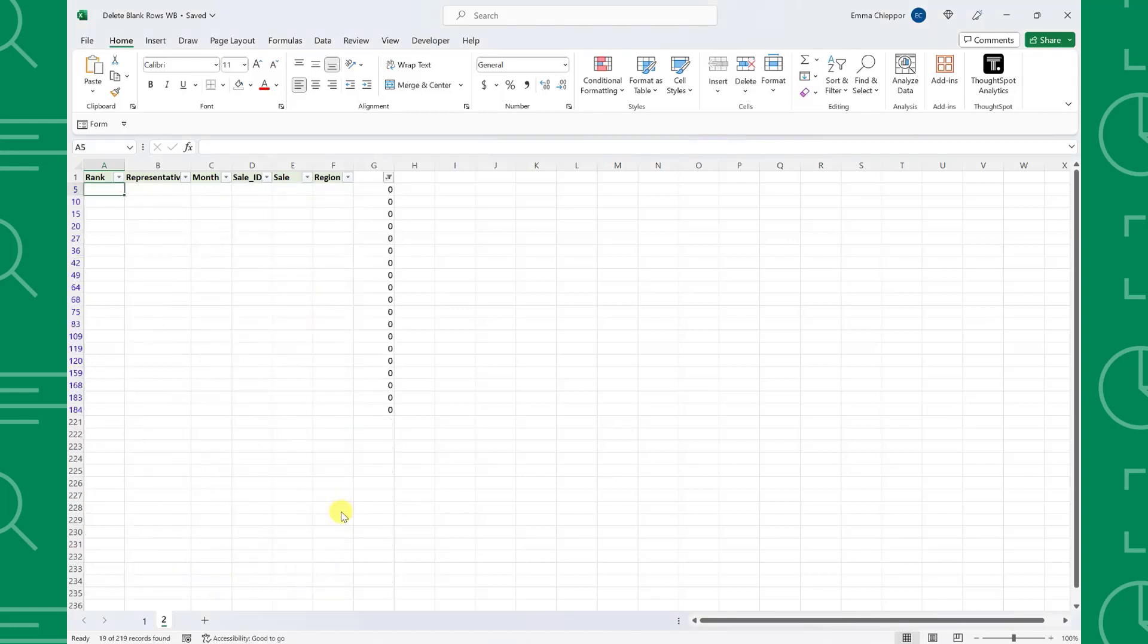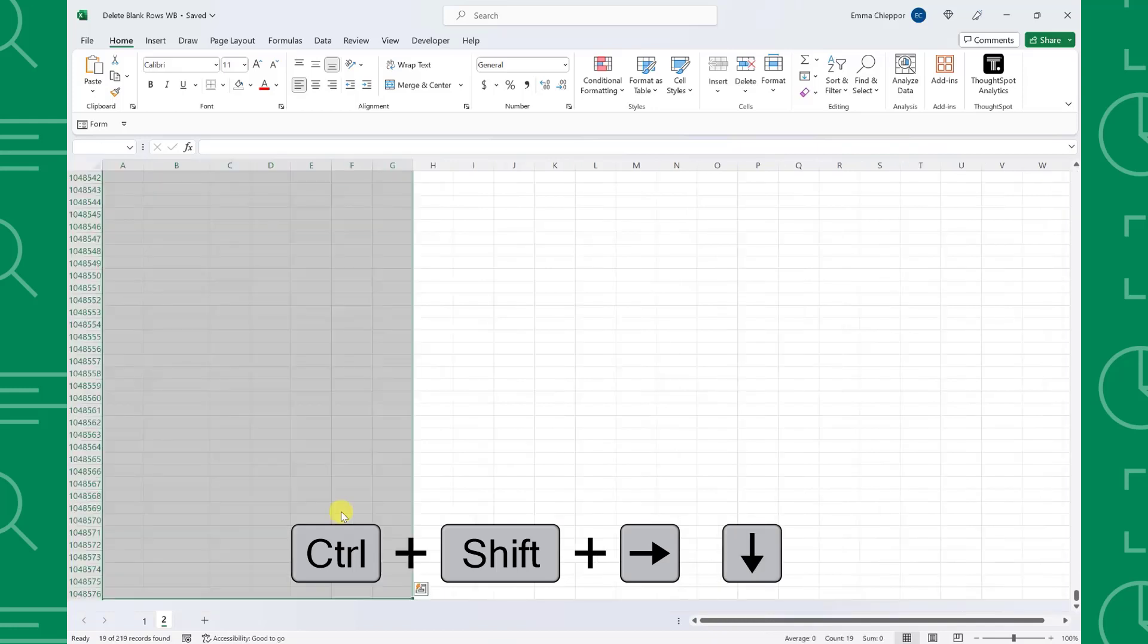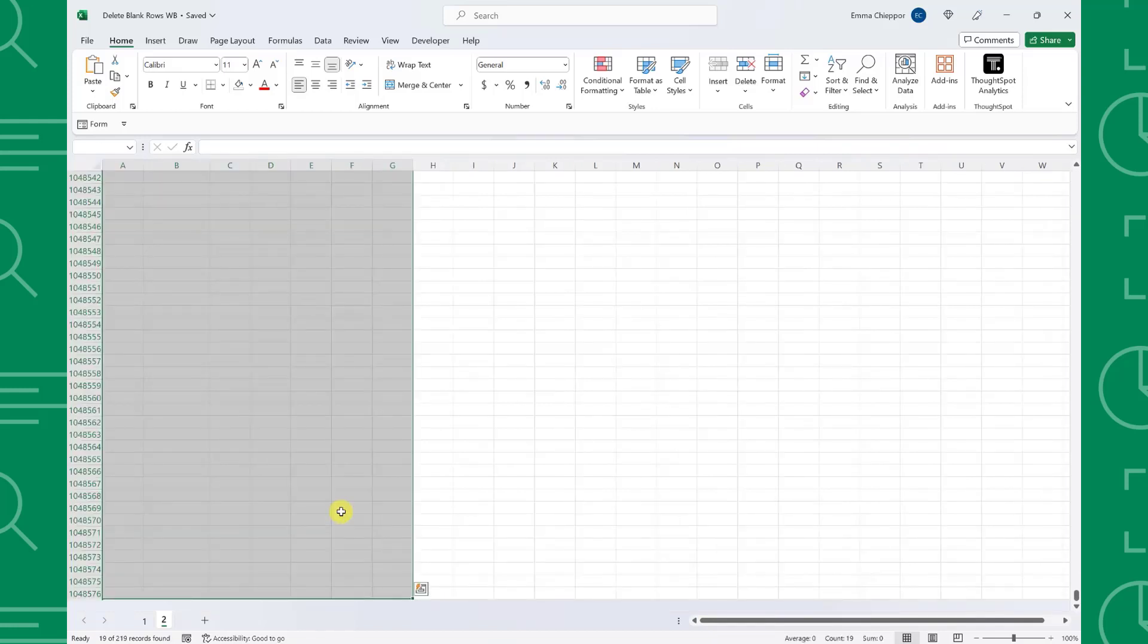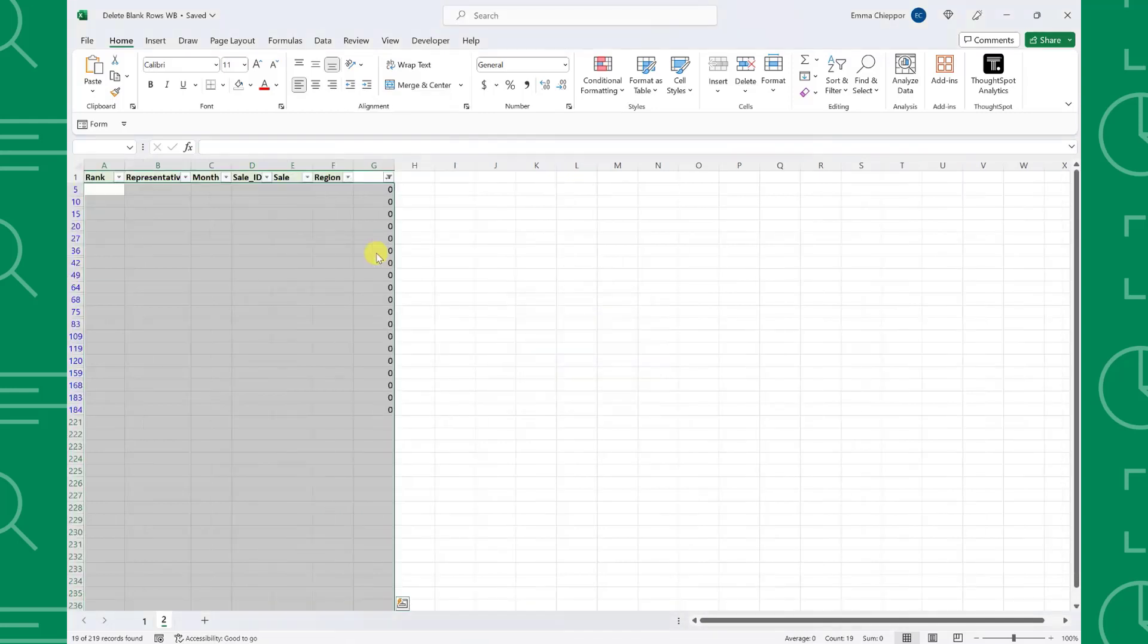The last step is to delete these rows by pressing control shift right arrow, then down arrow to select them, and then delete them by right-clicking any row, selecting delete, and hitting OK.